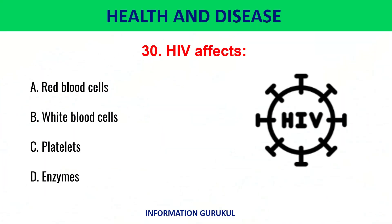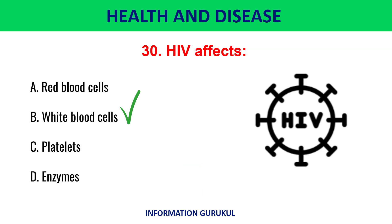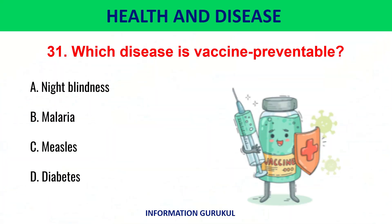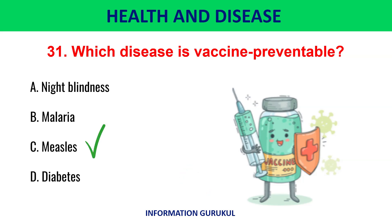HIV affects white blood cells. Which of the following disease is vaccine-preventable? Measles.